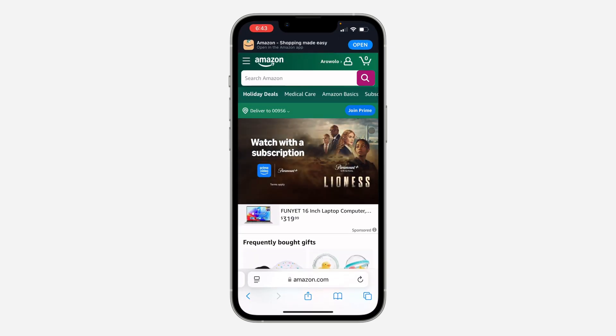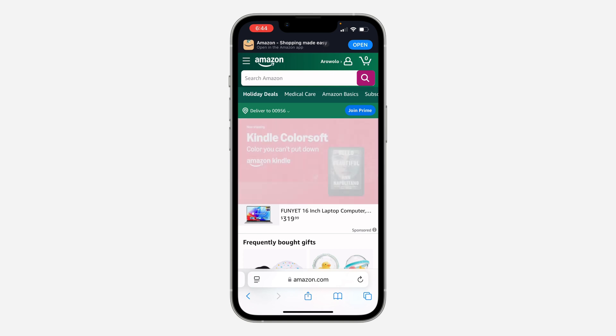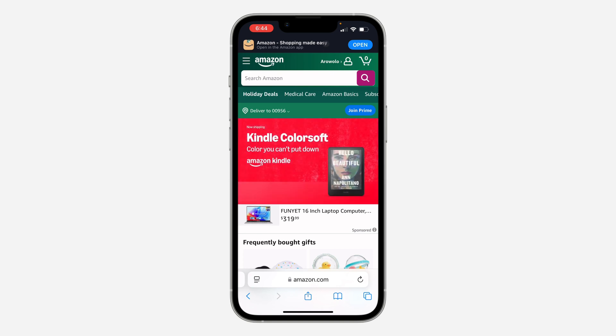The first thing is open up your browser and search for amazon.com. Once you search for amazon.com, click on login at the top and you need to sign in to your account.